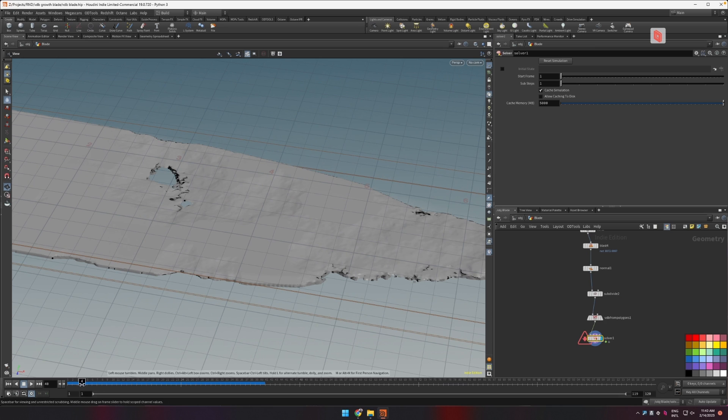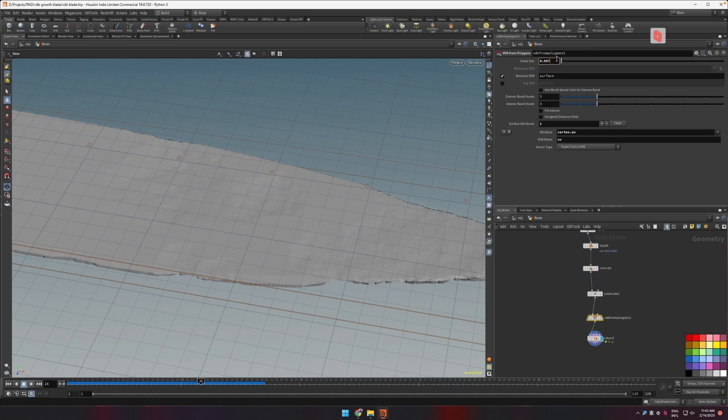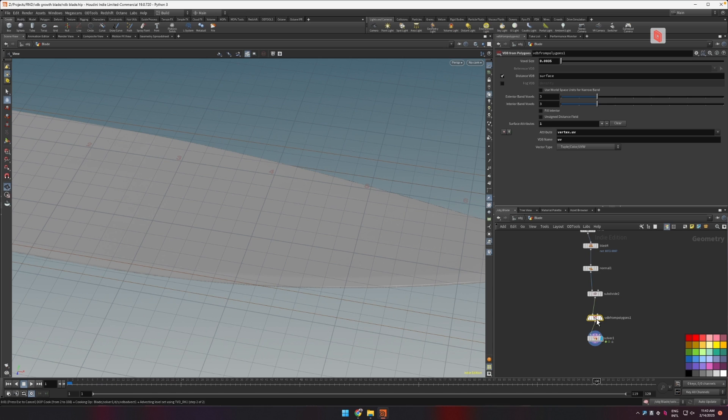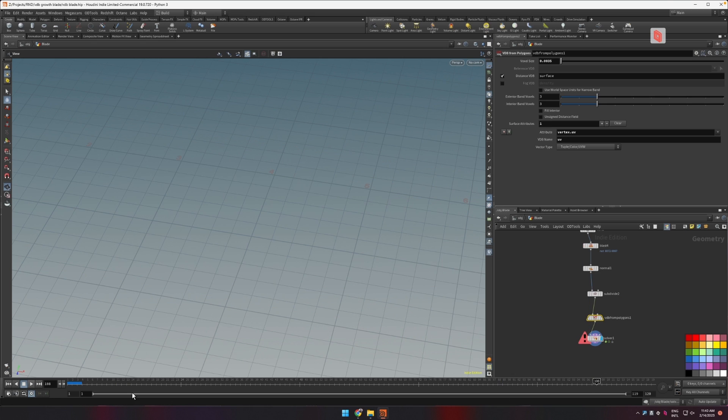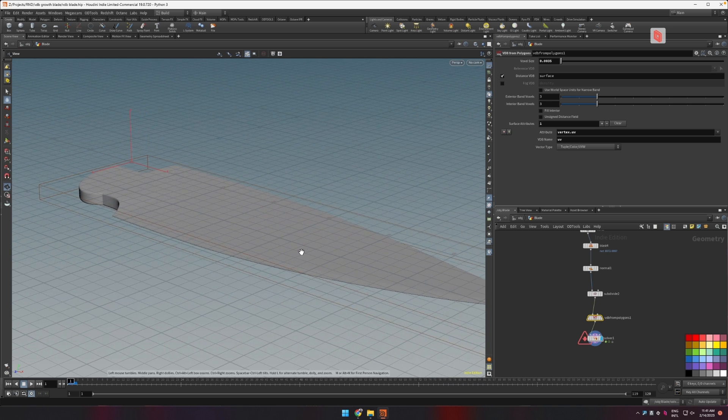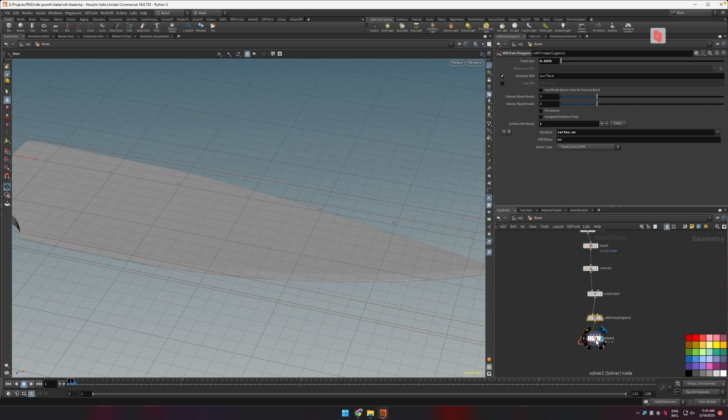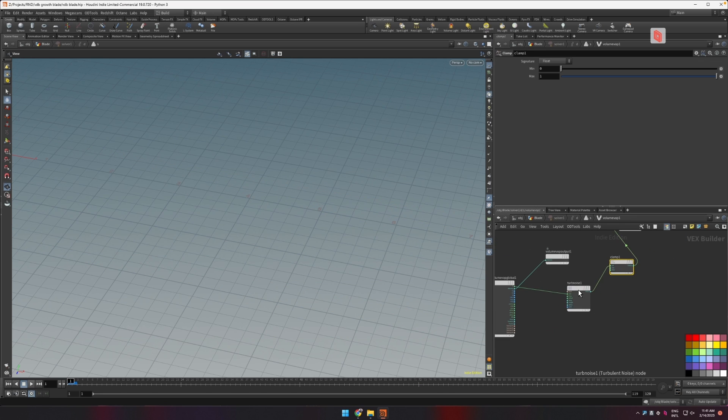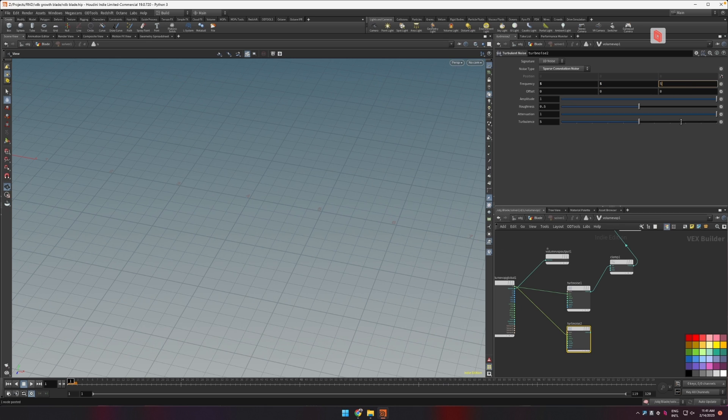First of all let's increase the resolution right now, let's go to maybe half the voxel size. So right now we have let's see 12 million voxels which I feel is a decent resolution for this kind of effect.